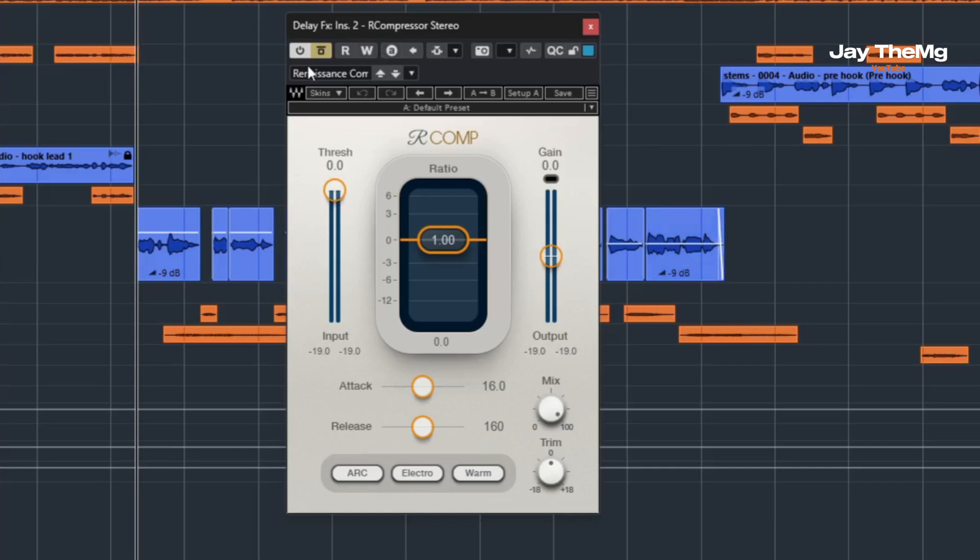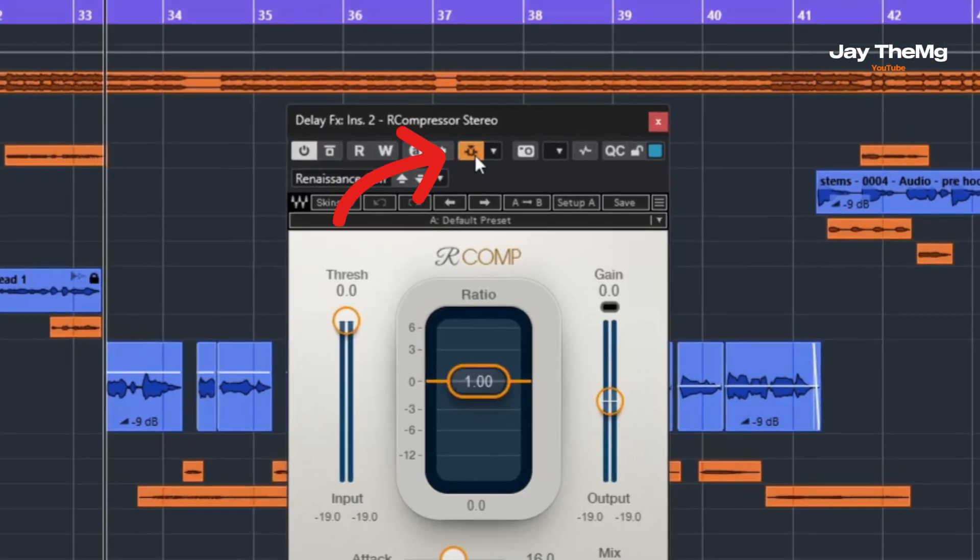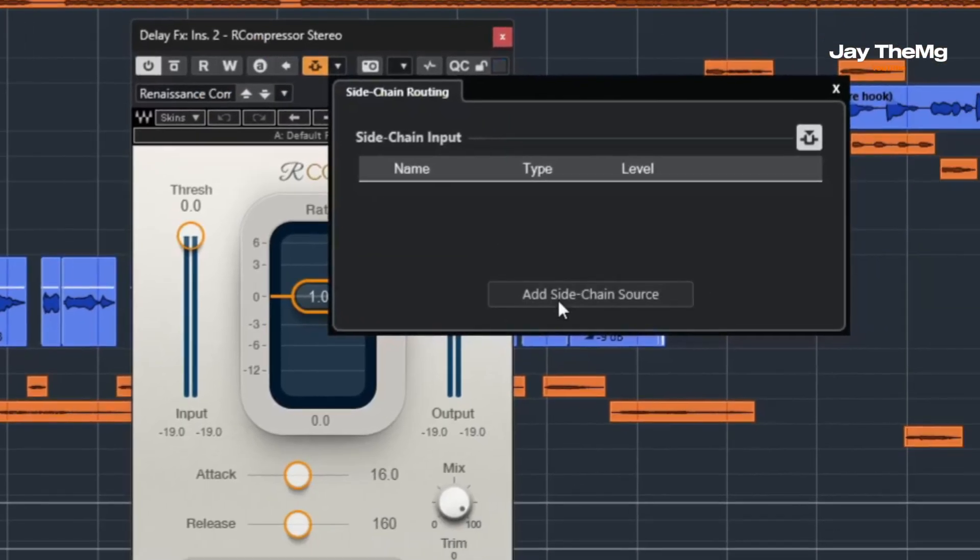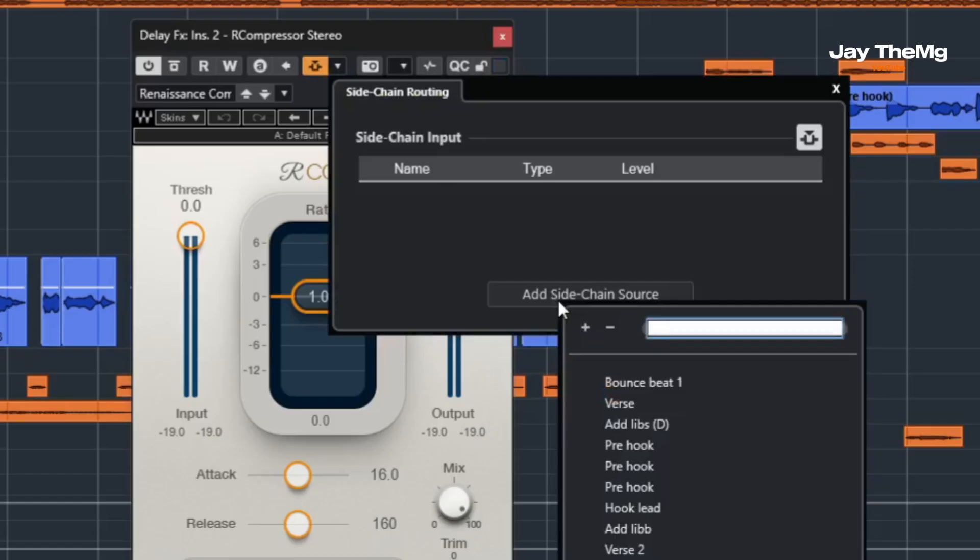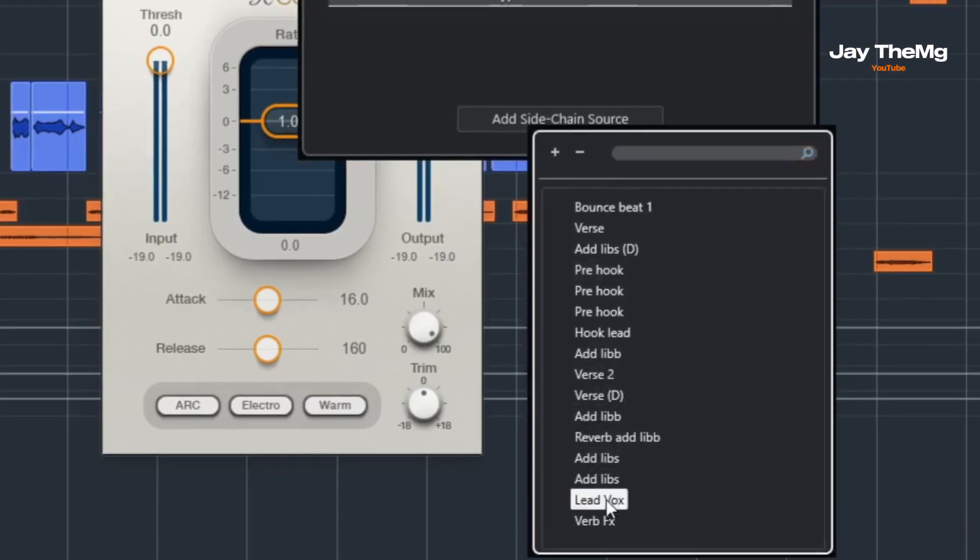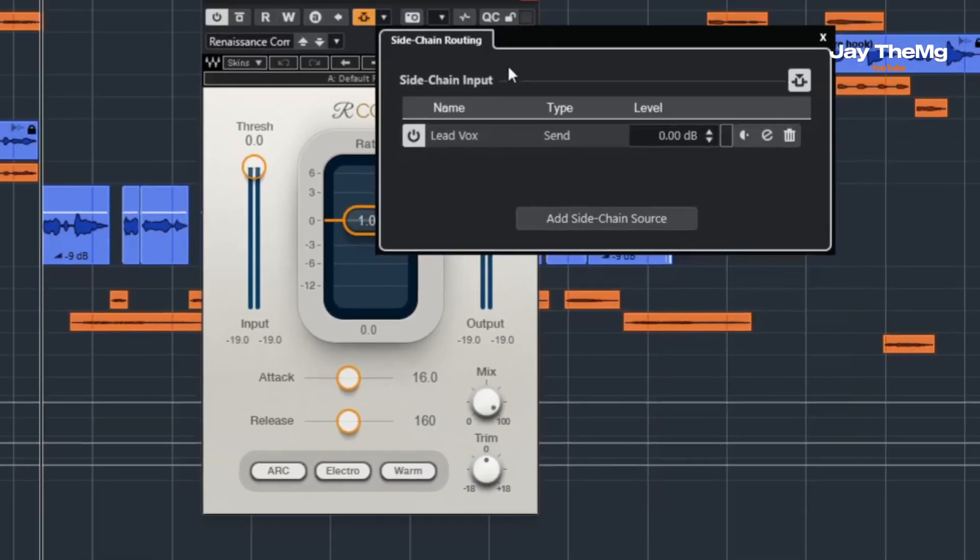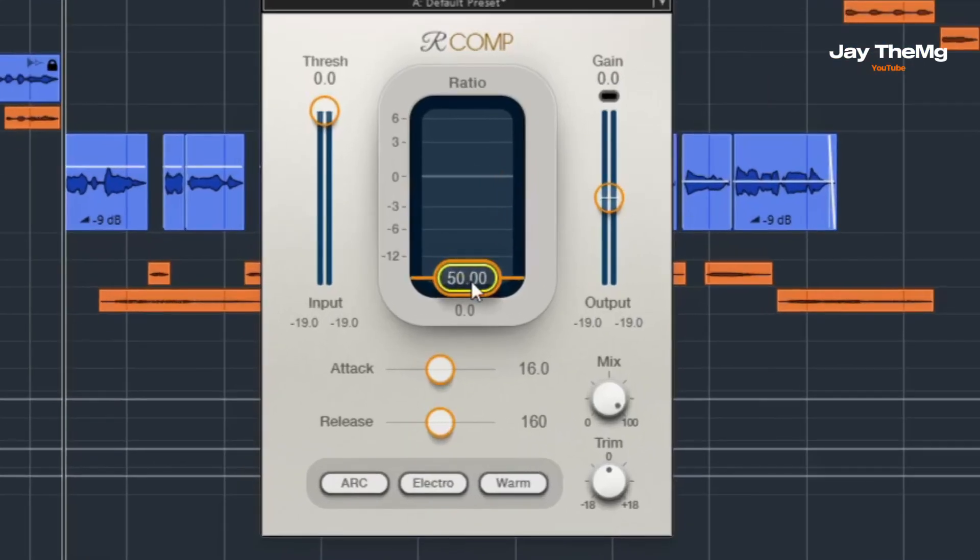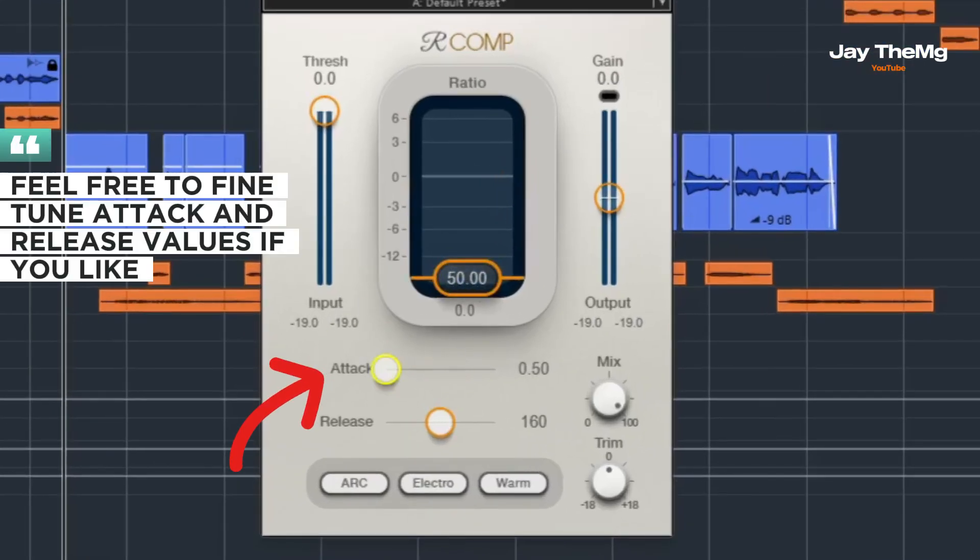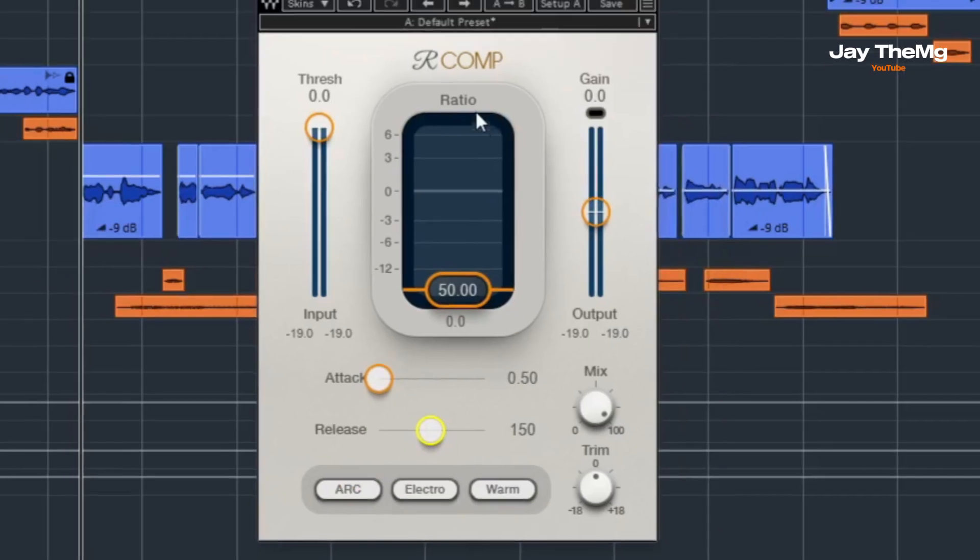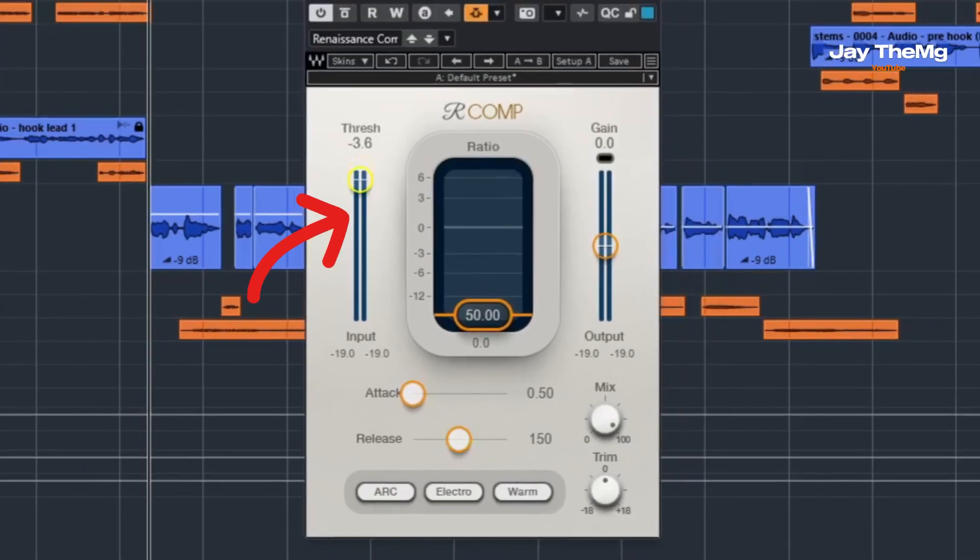So when I add this plugin, I'll come here and activate this for sidechain. Then I'll click on that and select my sidechain source. I want my lead vocal to be controlling this so that when the lead vocal plays, this compressor ducks the delay. I'll select lead vocal, which is this right here. I'll set the attack all the way down, 150 for the release. Just try and see what works for you. Now I'll start reducing the threshold and see where this sounds better.